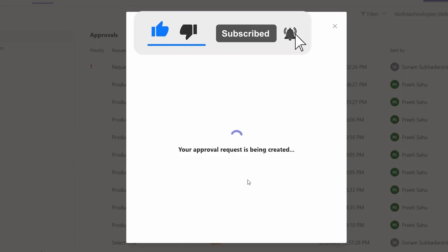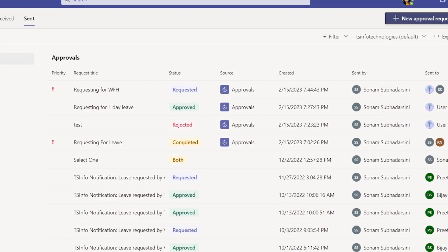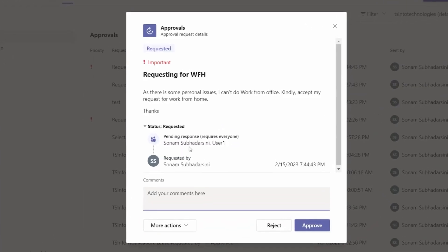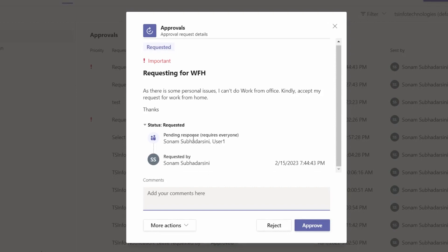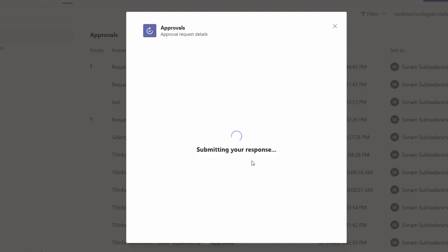The approval request appears in my Microsoft Teams as well as in User One's Microsoft Teams. It is showing 'Requesting for work from home'. Since the priority is set to 'Important', it displays the important symbol. Clicking on it shows who will respond to the request and who originally sent it. I will click 'Approve' to approve this one.